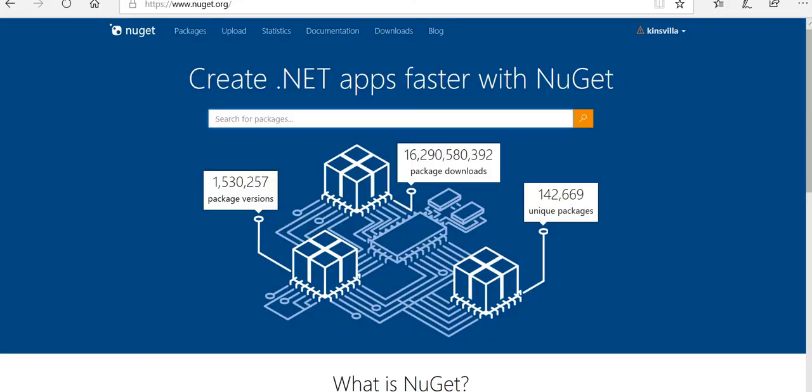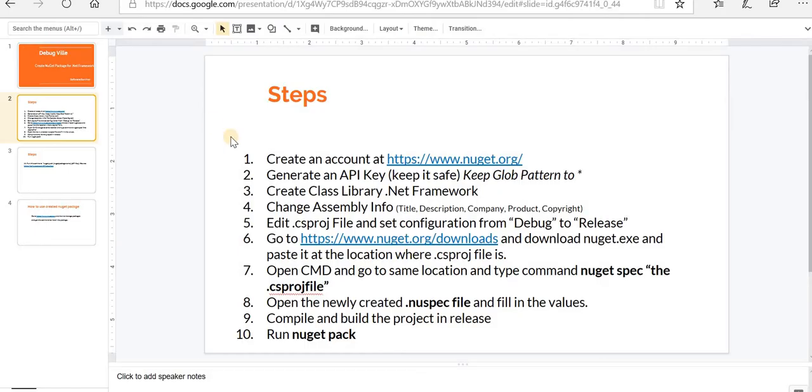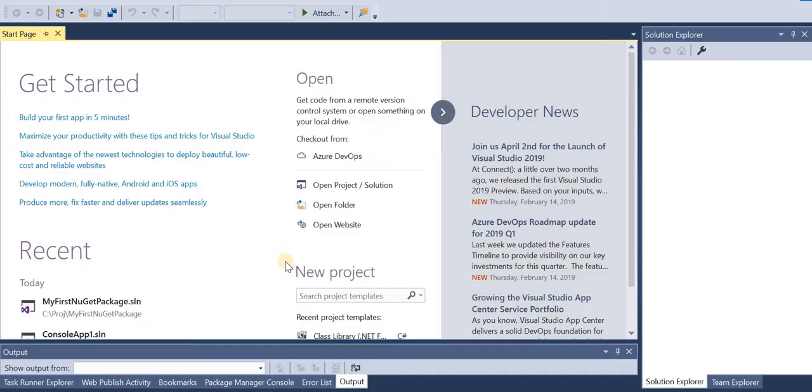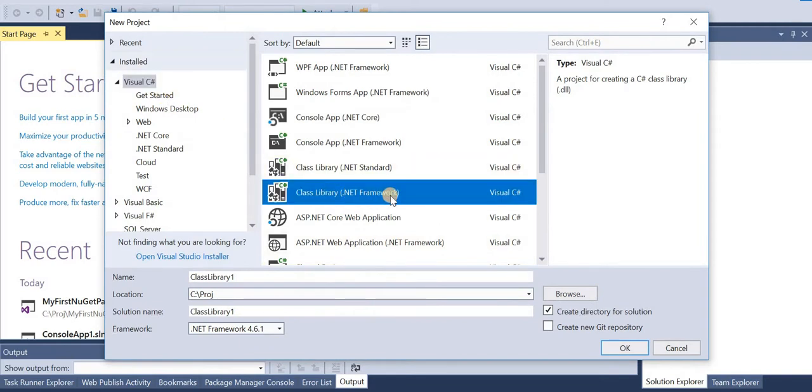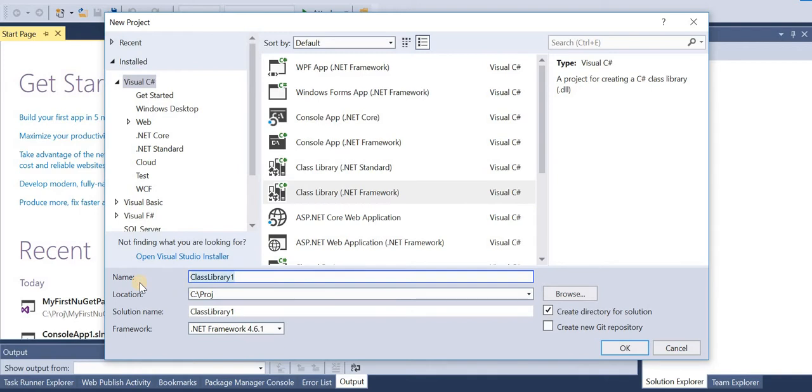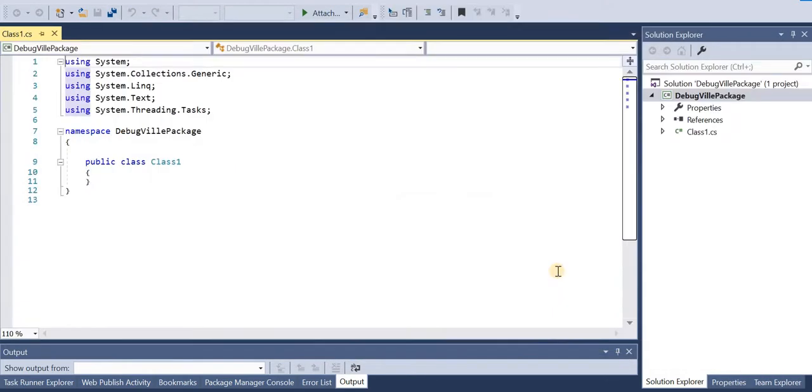And now it says create class library .NET Framework. We'll start creating our NuGet package. Let's create a new solution. In Visual C#, select class library .NET Framework. Give it a meaningful name.